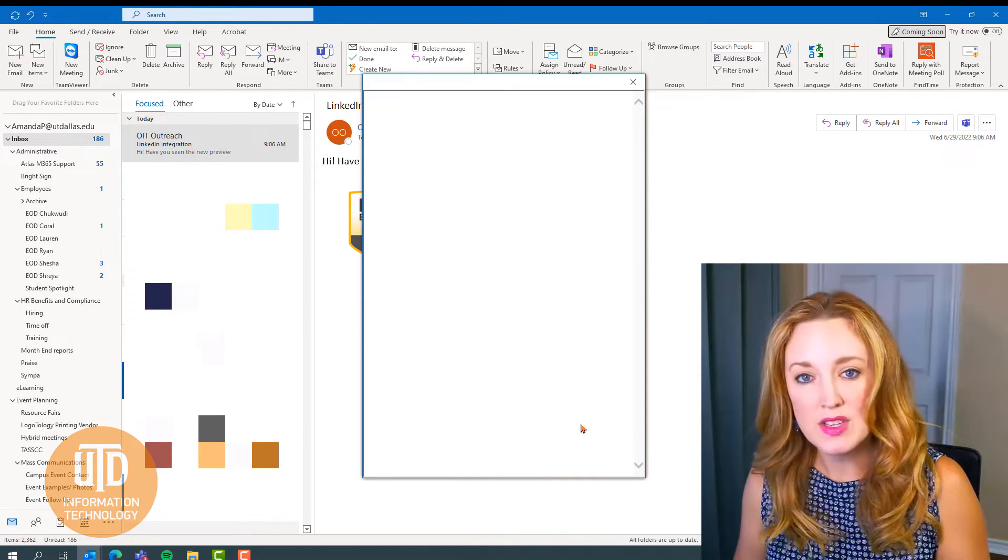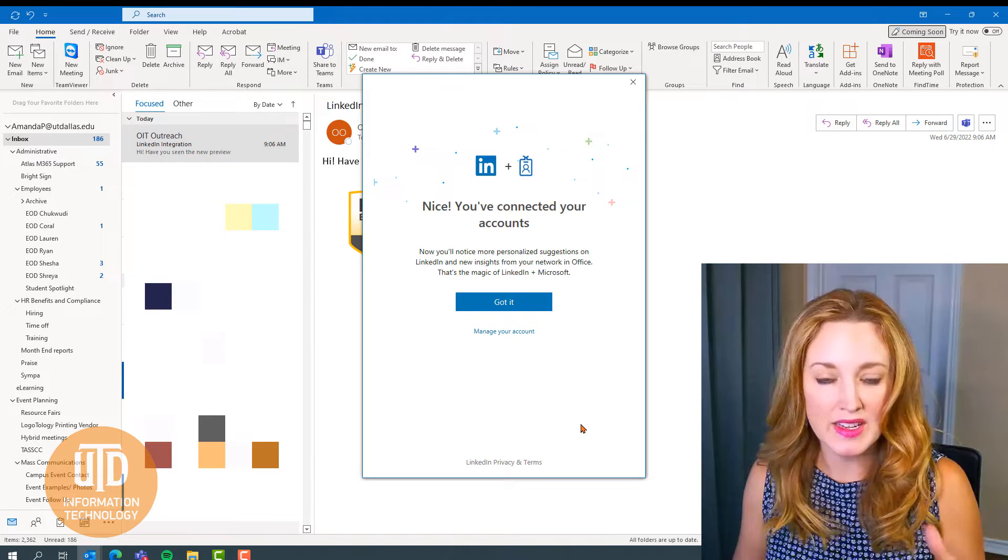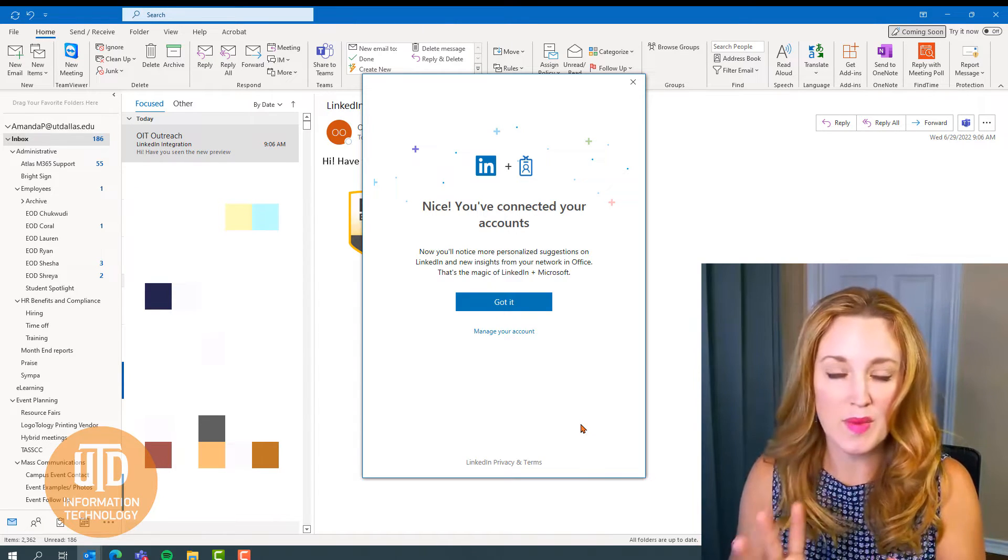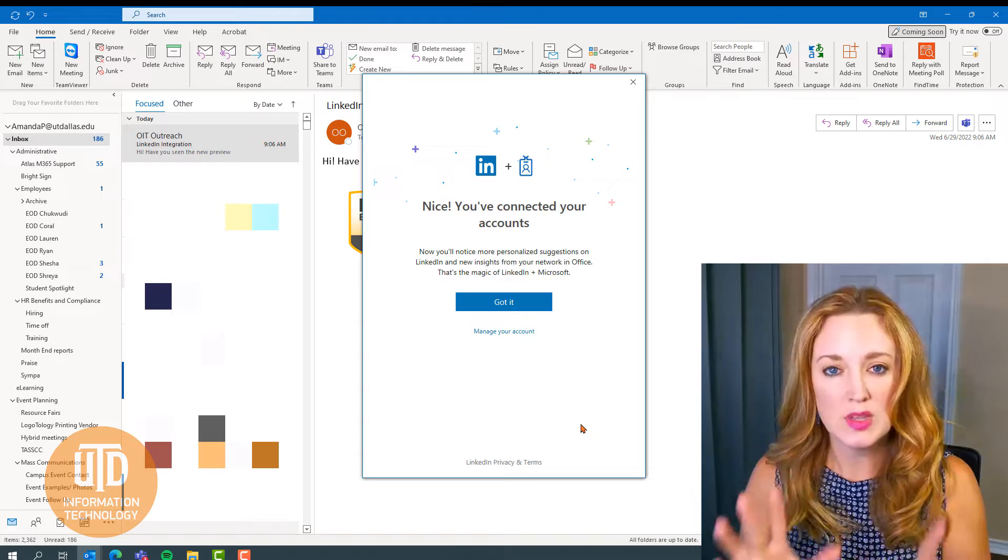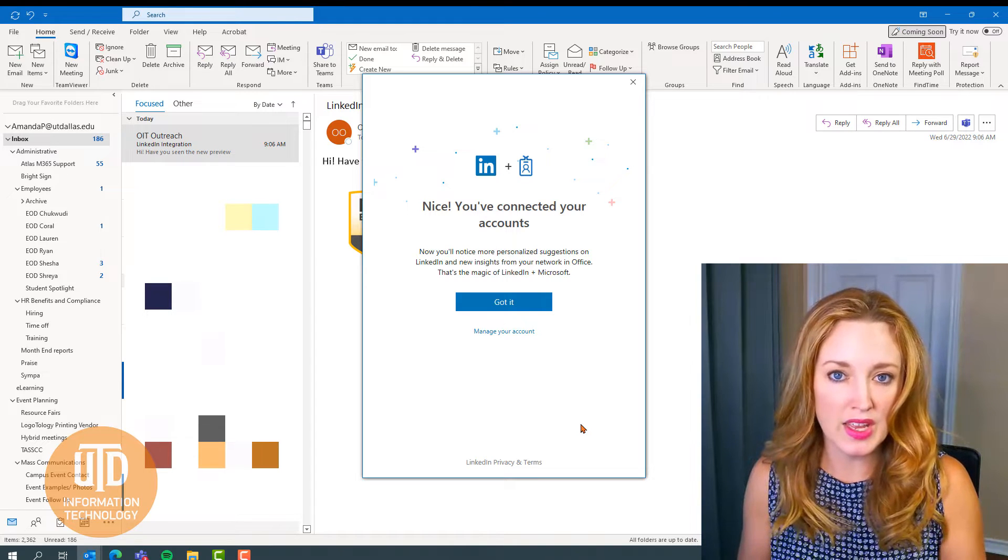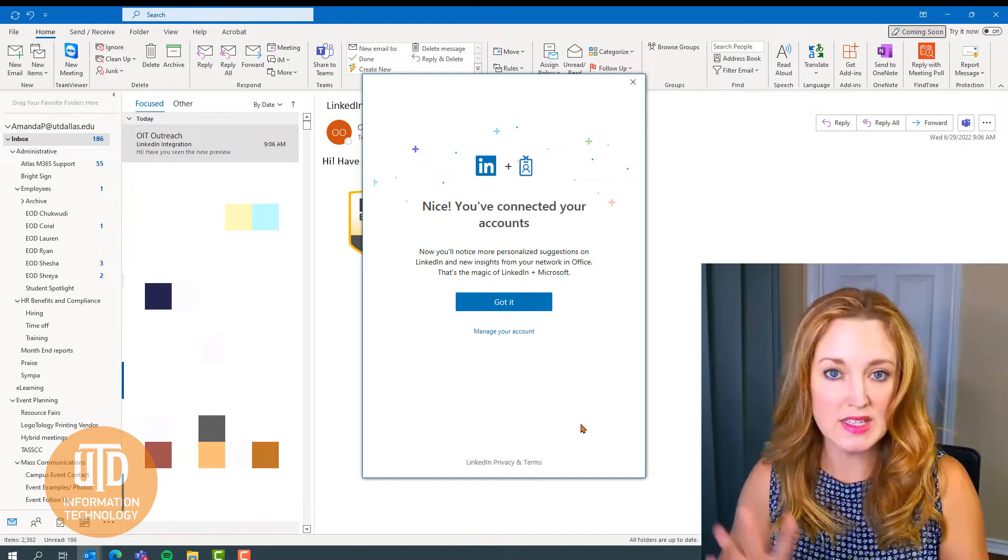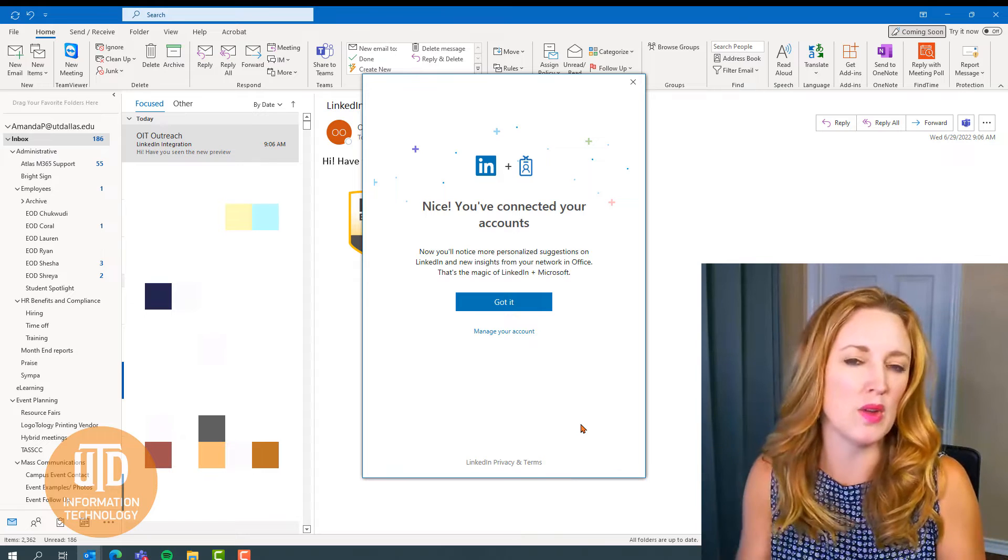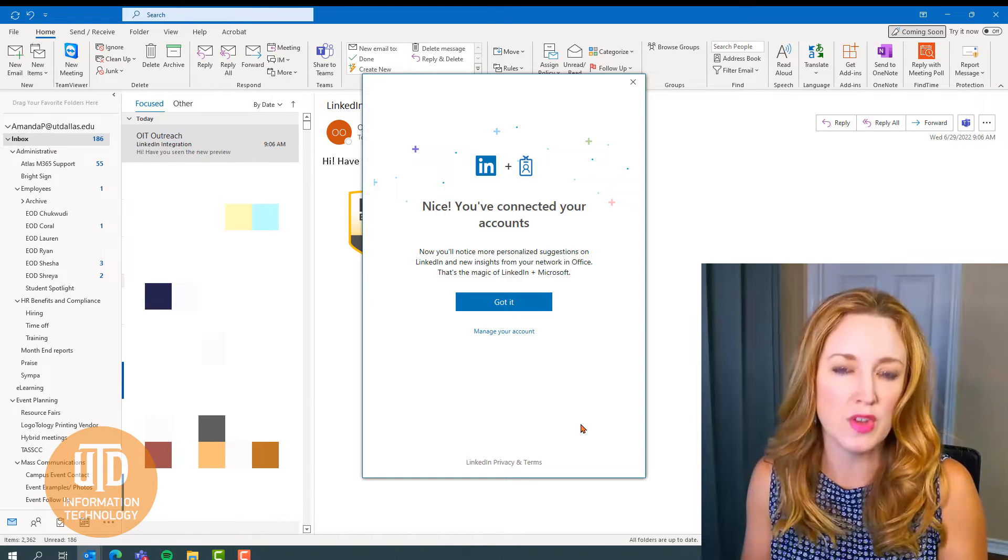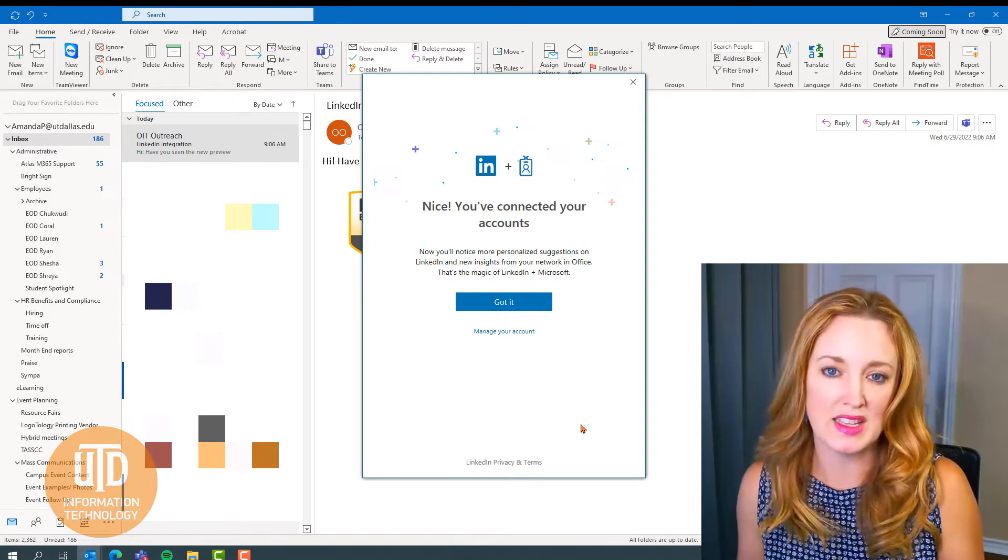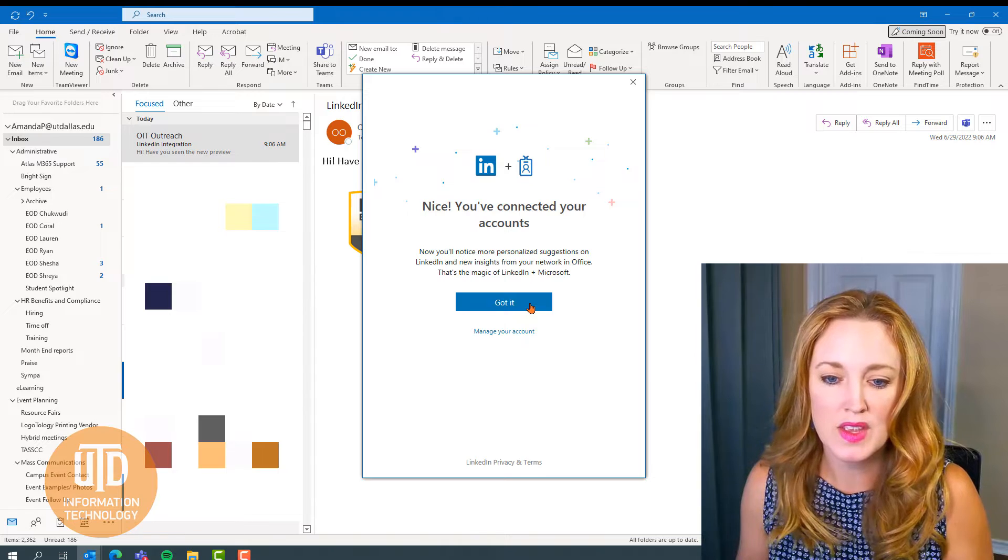Because at UTD we have a net ID, it just has to have that back-end confirmation. Depending on whether you log in with your email alias or your net ID, it might make you authenticate a few more times. But you just select the next button to continue on.